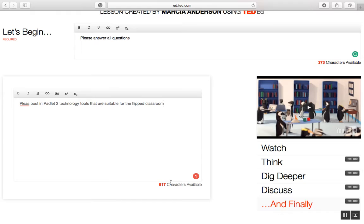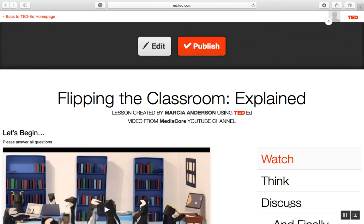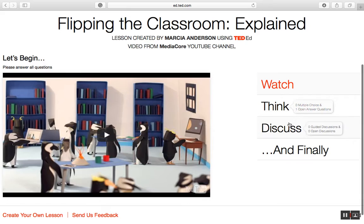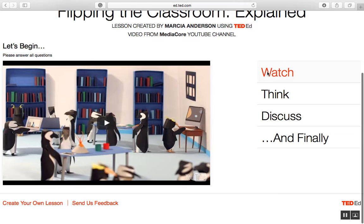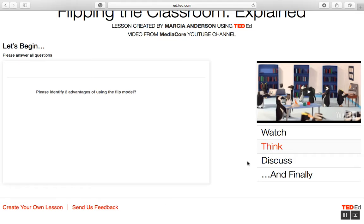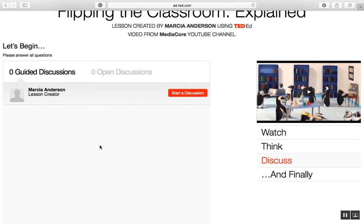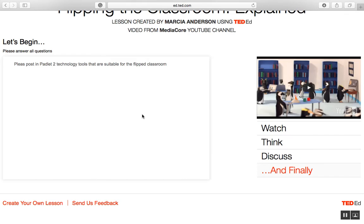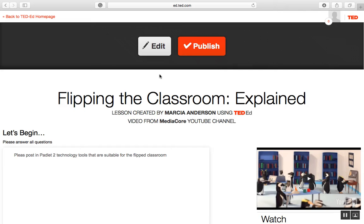Then I would move on to previewing my lesson. In my preview, because I did not assign any points in the lesson, one section isn't shown here. This is what my lesson would look like: students get to watch the video, then there's the Think section where they answer questions, then Discussion — I didn't put anything there but I can always add something — and then finally the tasks they have to complete. I can edit what I've put in, and if I'm satisfied, I can publish it.